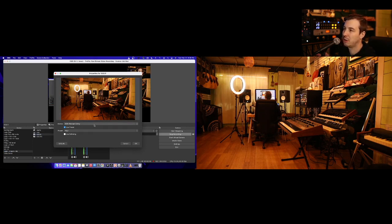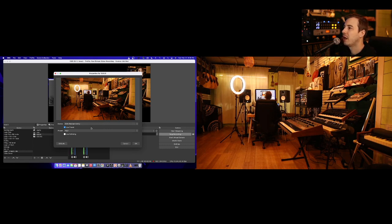You download the EOS Webcam Utility from the Canon website, plug in your camera with USB, and select it here. Good to go.